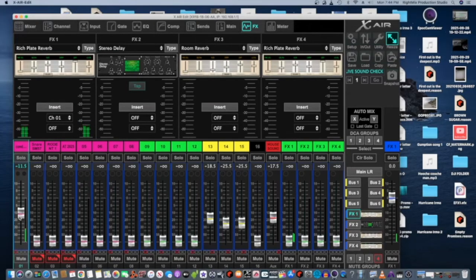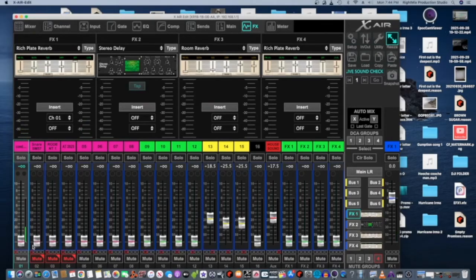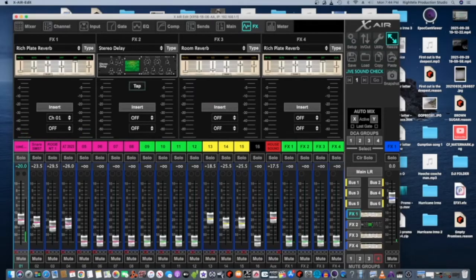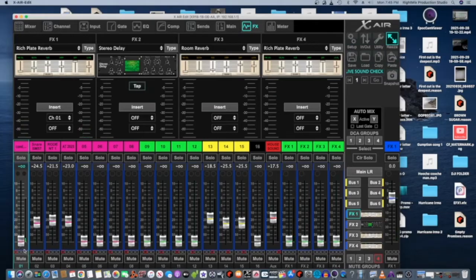So I could have all my vocals going to effects bus one, get the general settings, and then send each individual person into it accordingly. If I had four vocalists I can send them all to this effects bus with various amounts of effect — let's say three are backing vocals. I can put less effects on those and have a little more on my main lead, but then everybody sounds like they're in the same room.